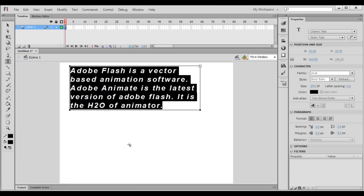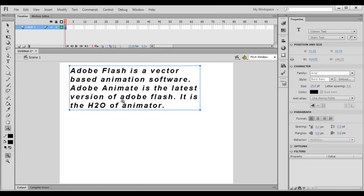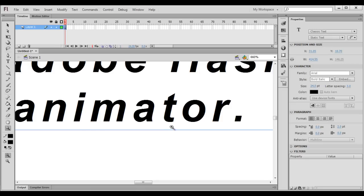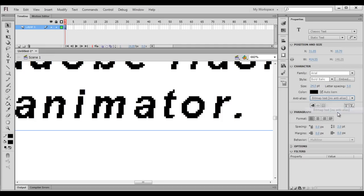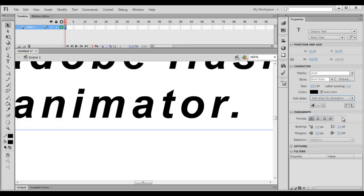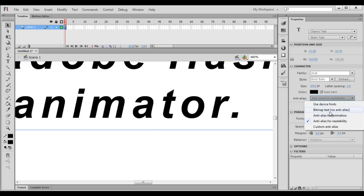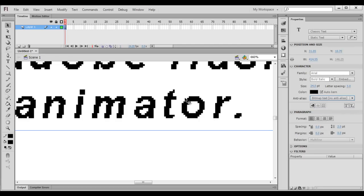Let me go back to Adobe Flash. I select the zoom tool and click and drag on the animator text. You can see I have zoomed the content. If you carefully observe the edges of the content, you see jagged edges. If I change the anti-alias from 'Use Device Fonts' to 'Bitmap Text No Anti-alias', you see more jagged edges. So if you want smooth edges, select 'Anti-alias for Animation' or 'Anti-alias for Readability'. Anti-alias for readability is smoother than anti-alias for animation, while bitmap text no anti-alias gives the most jagged edges.